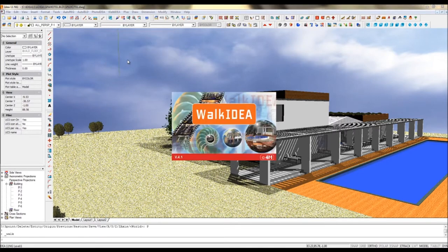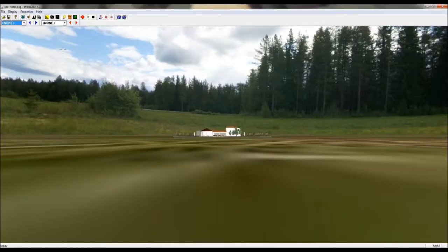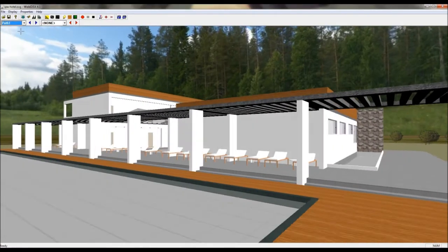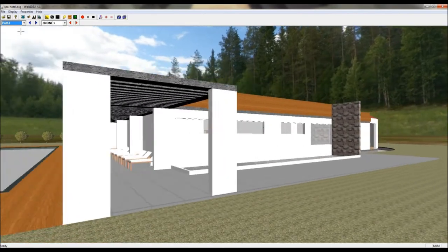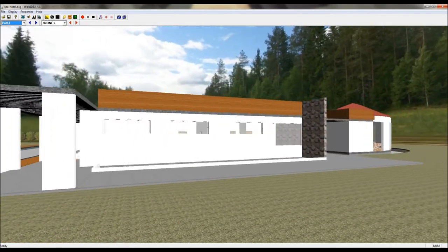In this project, we created with a polyline a path to walk around the project. As you can see, we also have defined a 360 degrees background using six images.